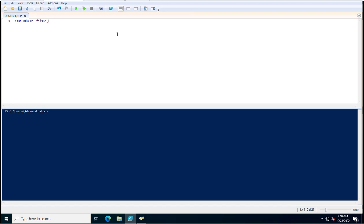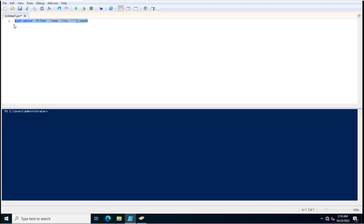Filter and name dash like asterisk and close the double quotes and close the brackets as well dot COUNT. This command will help you to know the number of users in your Active Directory infrastructure.